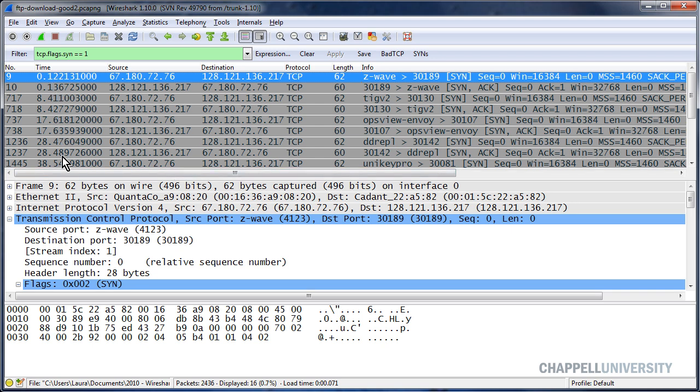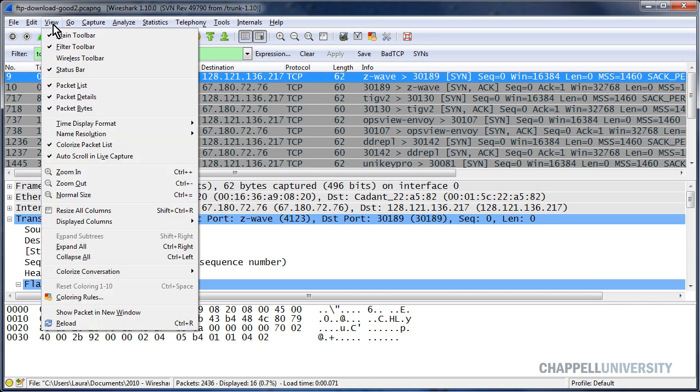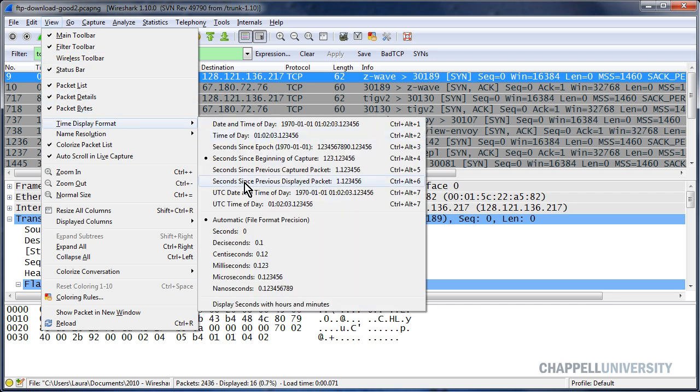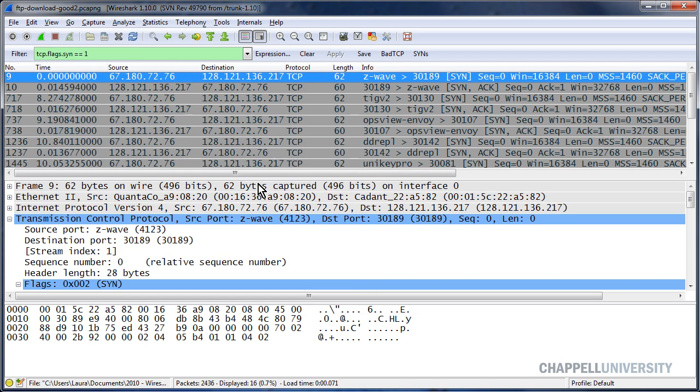You need one more step before you start analyzing these SYN packets. You need to set the time column to show you from the end of one packet to the end of the next, the delta time value. That way we can see the amount of time that goes between a SYN and a SYNACK. So I'll select View, Time Display Format, and Second Since Previous Displayed Packet.